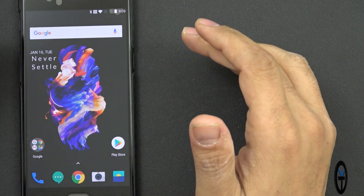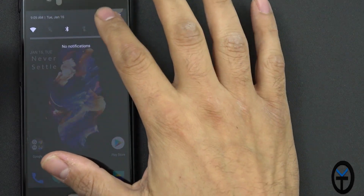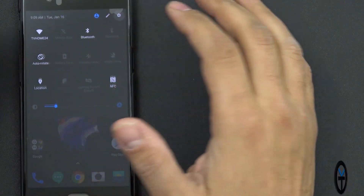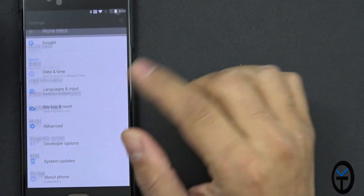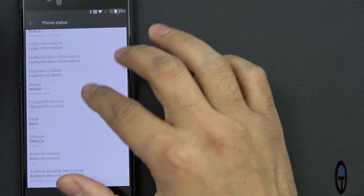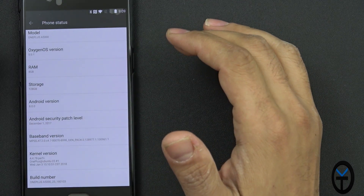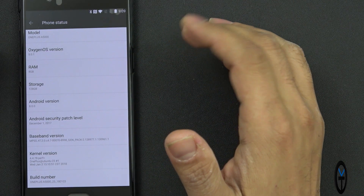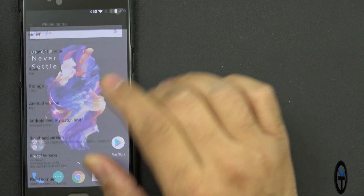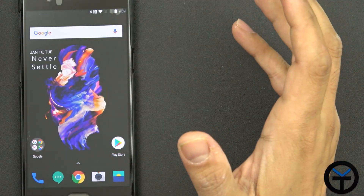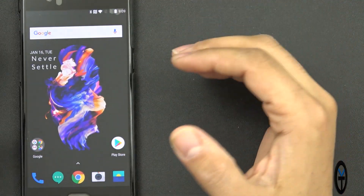The OnePlus 5 did receive the Android Oreo update officially. The OnePlus 5T is running it on a beta version, but for the most part Android 8.0 is here. We're going to be having it on almost every single OnePlus device within the last couple of years, and the main benefit is that we're going to get some of those optimizations that we get with Android Oreo.